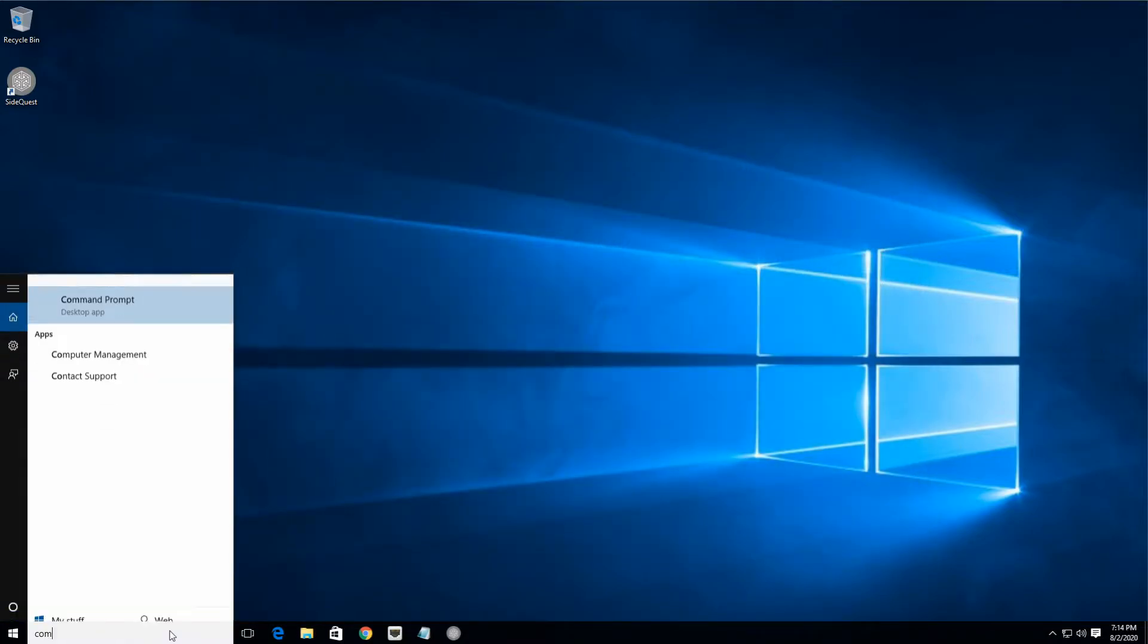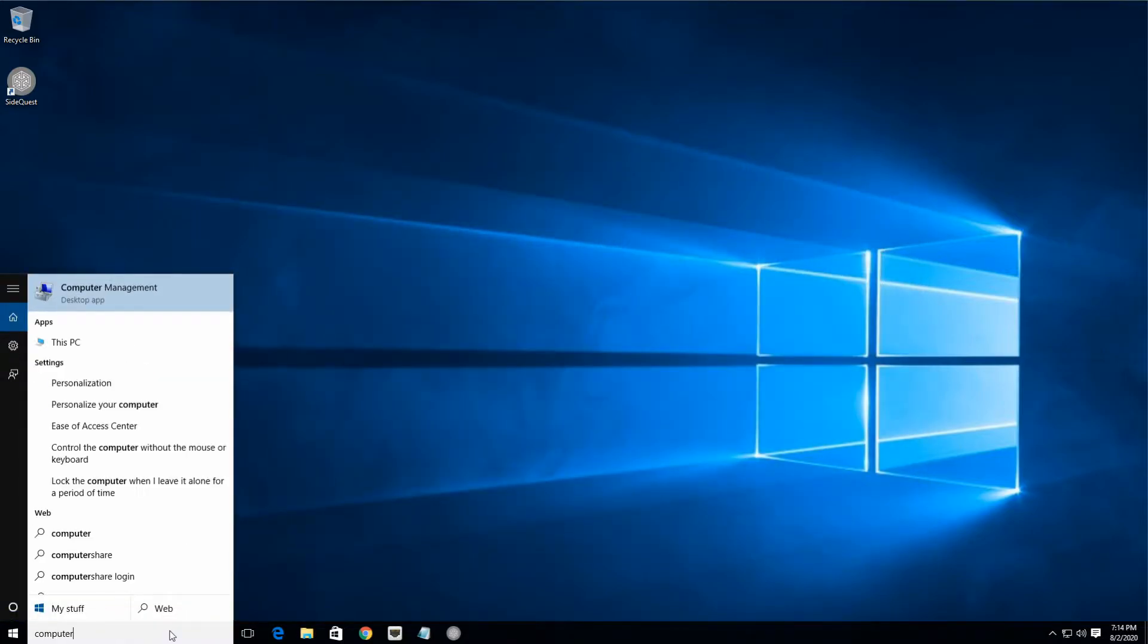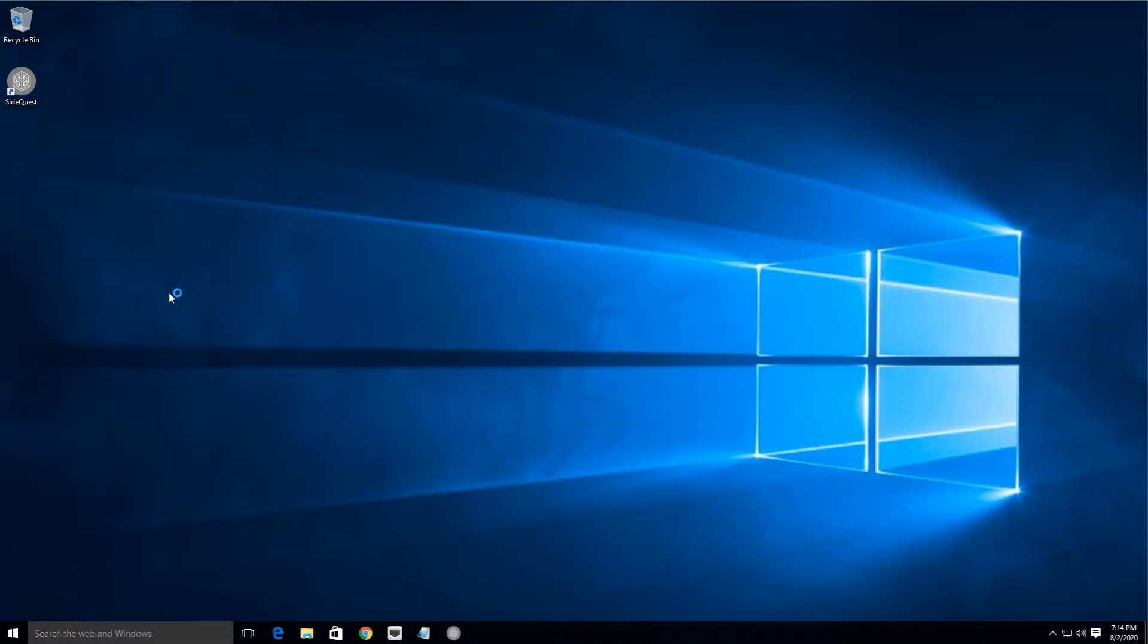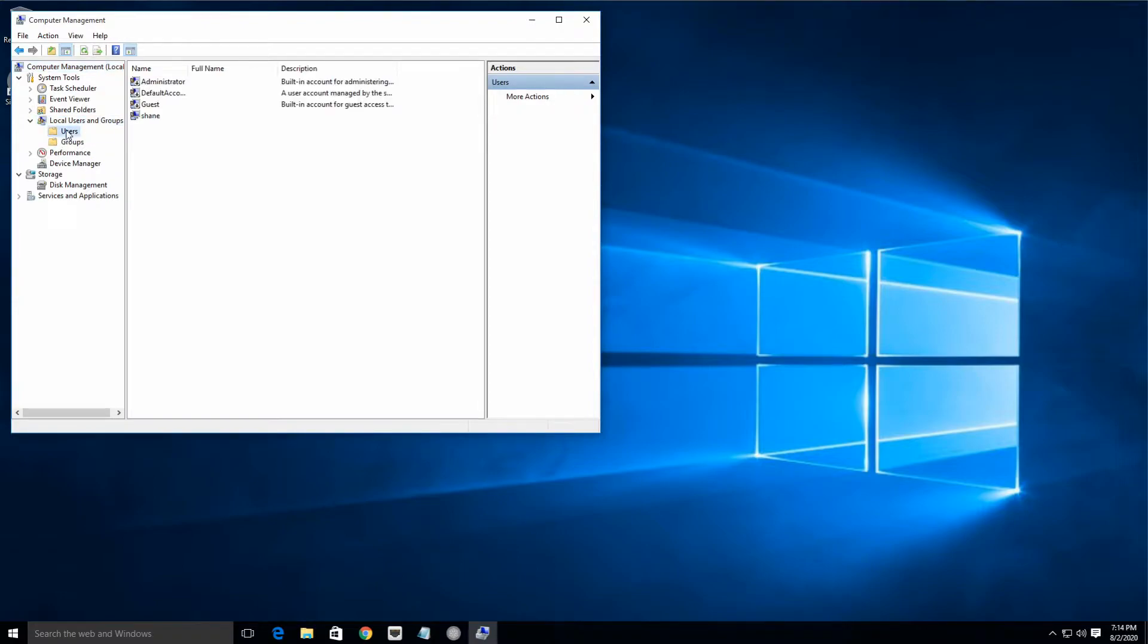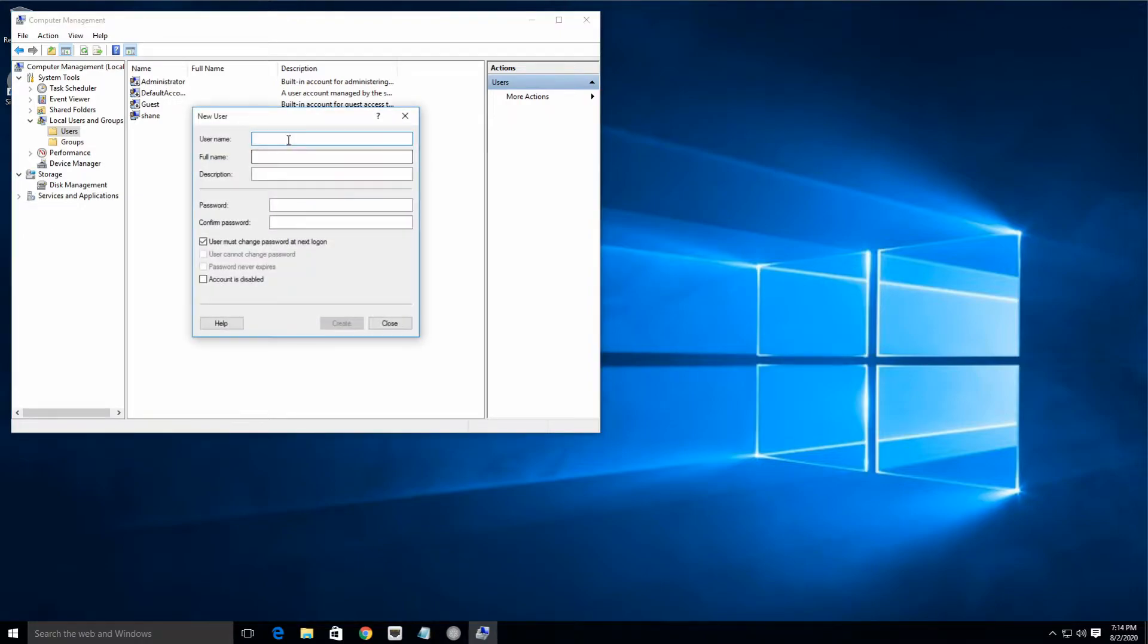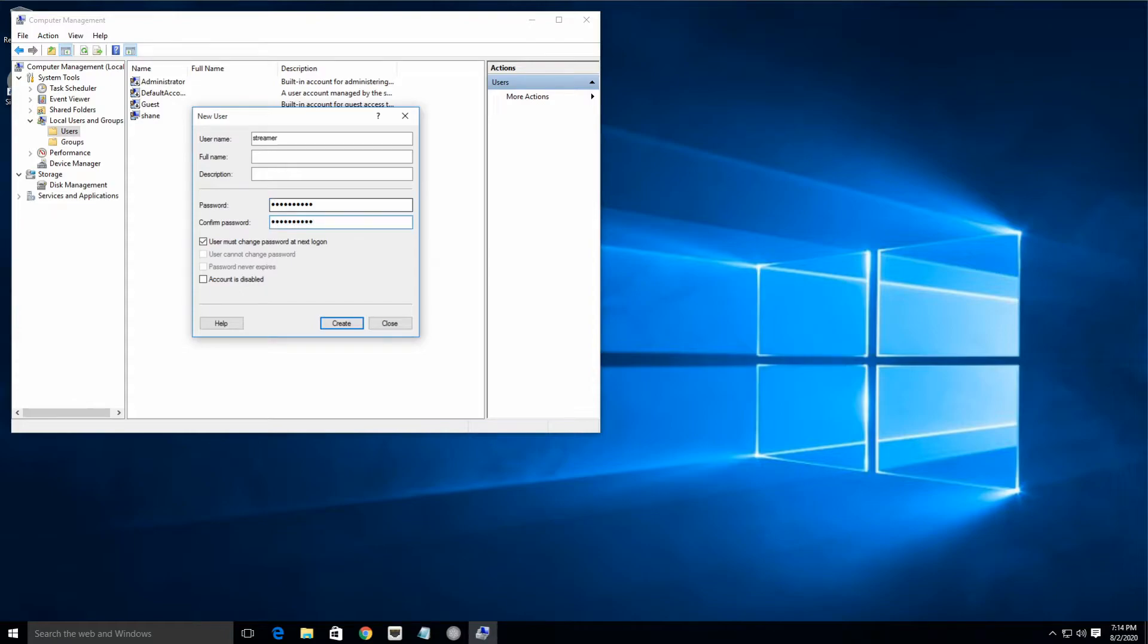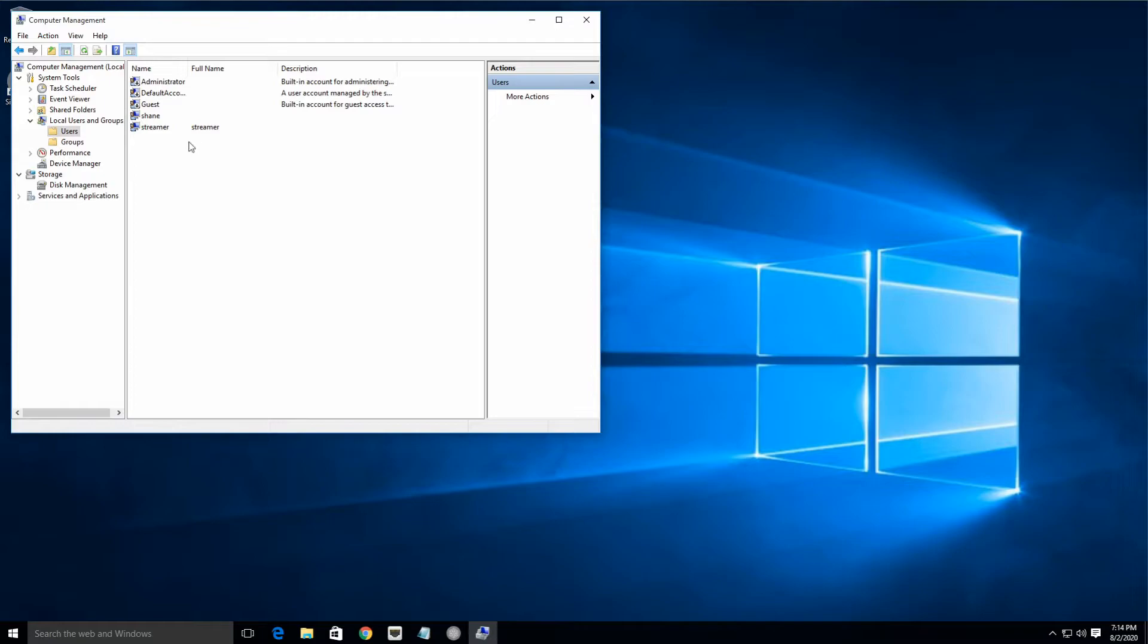Now we need to go to Computer Management and we will set up a streaming user. We want a dedicated user for this. So we're going to go here, we're going to select Users, right-click, select New User, and we're going to make a user called Streamer and we're going to give it the password of capital Streamer$1 sign, and we're going to confirm that password and we're going to say that it doesn't have to change the password and never expires, etc.